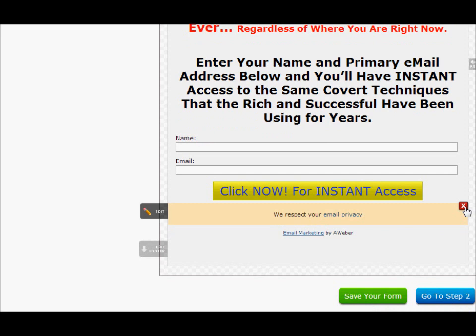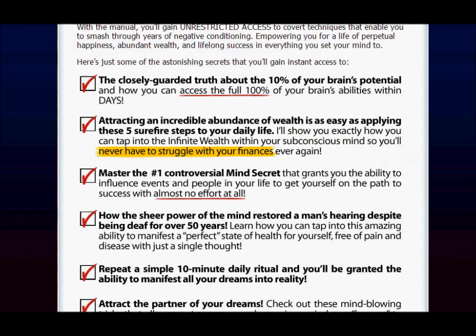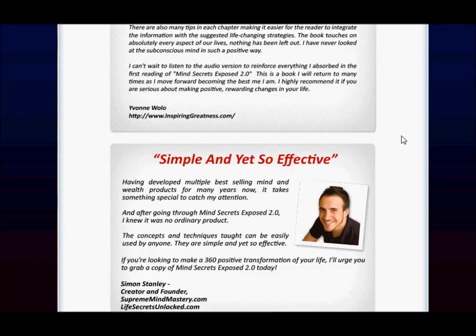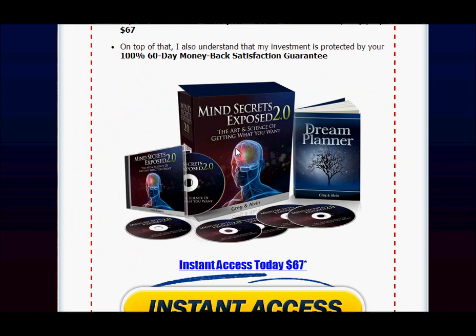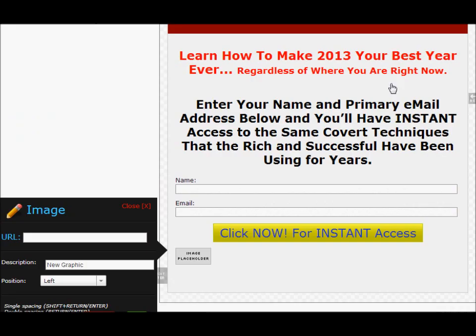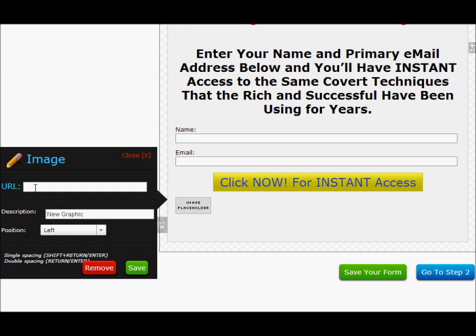Now we're going to edit the footer and we're going to add an image. There's an image on the Mind Secrets Exposed sales page that I'm going to use. I'll right-click and copy the image URL. Then I'll go back to the sign-up form, click on Image, paste the URL, and position it in the center. Watch what happens — there it is! That lovely graphic now appears at the bottom.